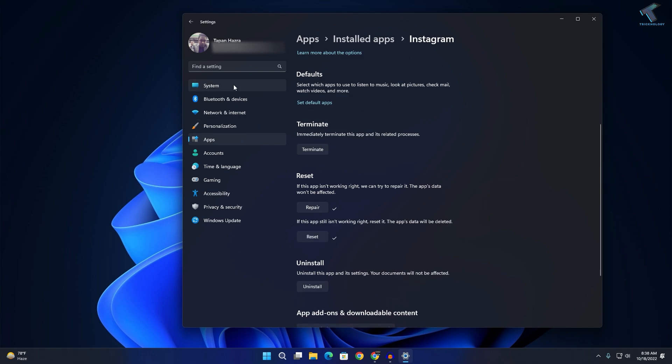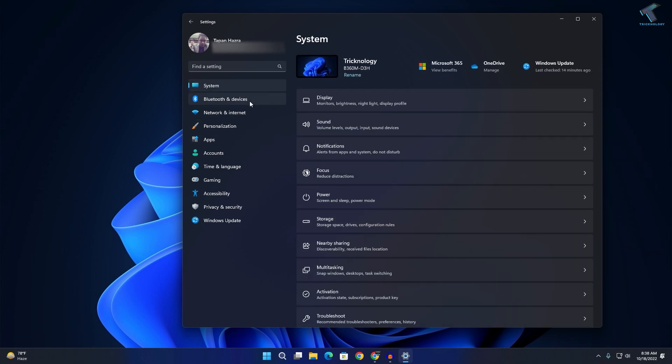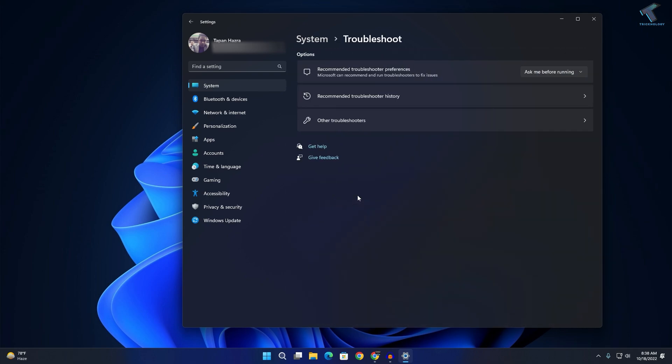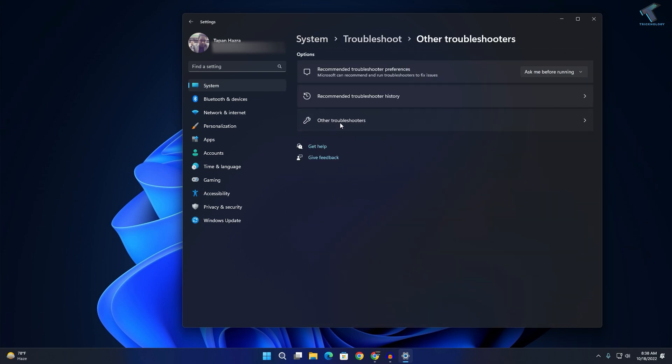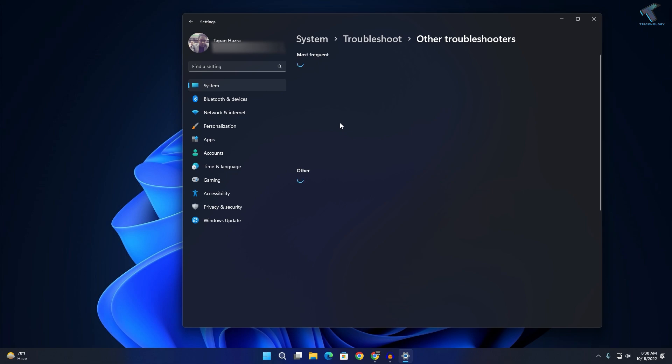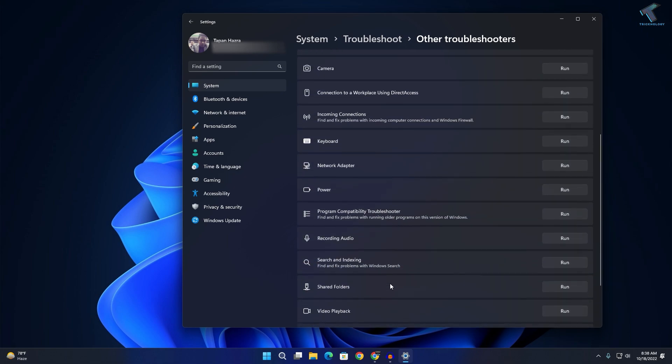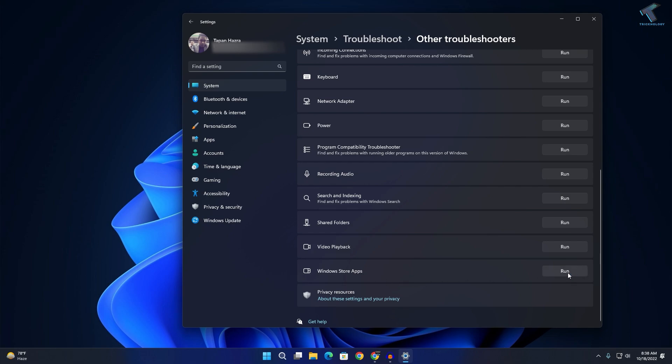After that, go to System and find the Troubleshoot option. Click on Other Troubleshooters. Scroll down and you'll get an option called Windows Store Apps. Click on the Run button and it will automatically detect and fix your problem. After that, restart your PC and it will fix your problem.